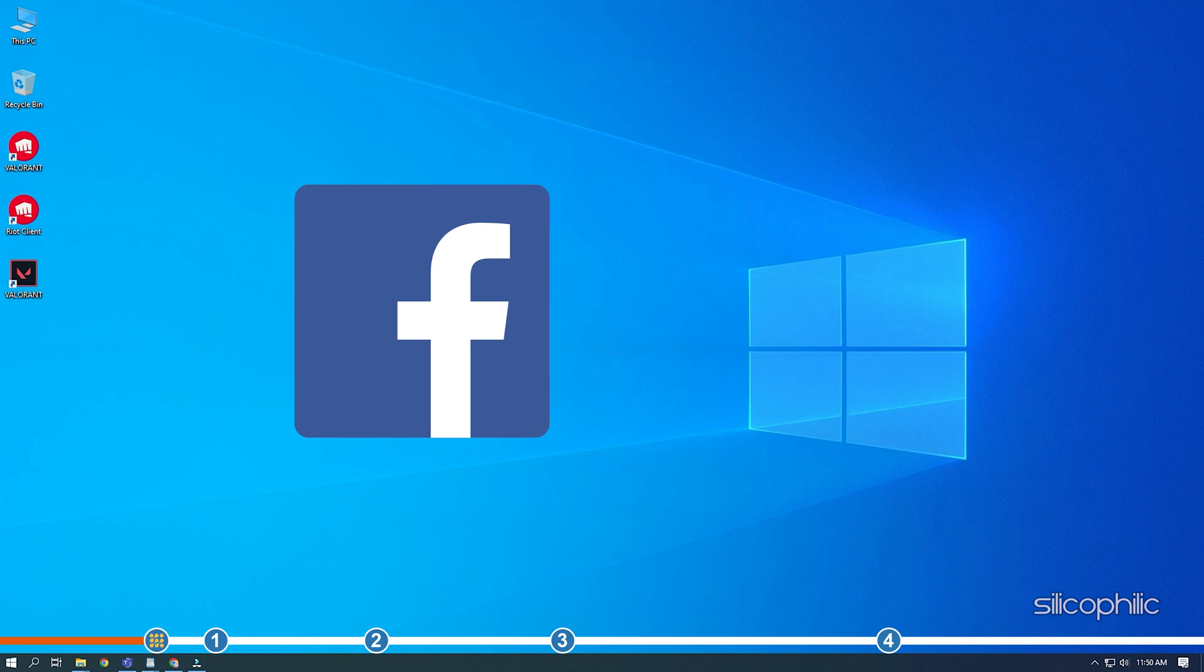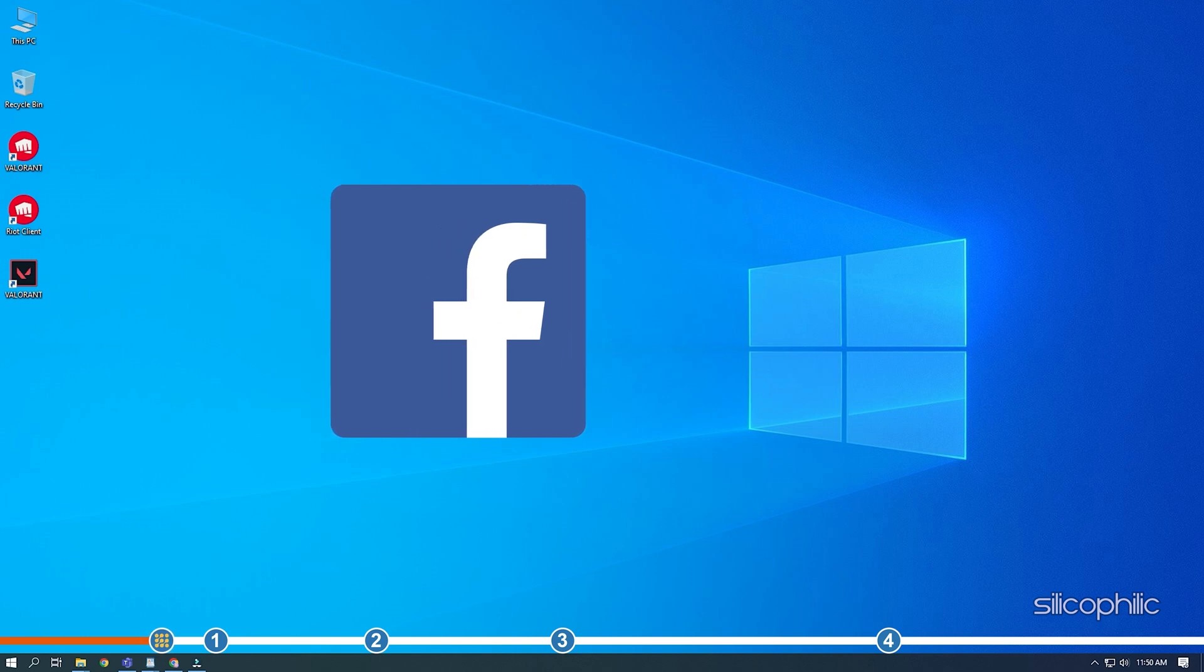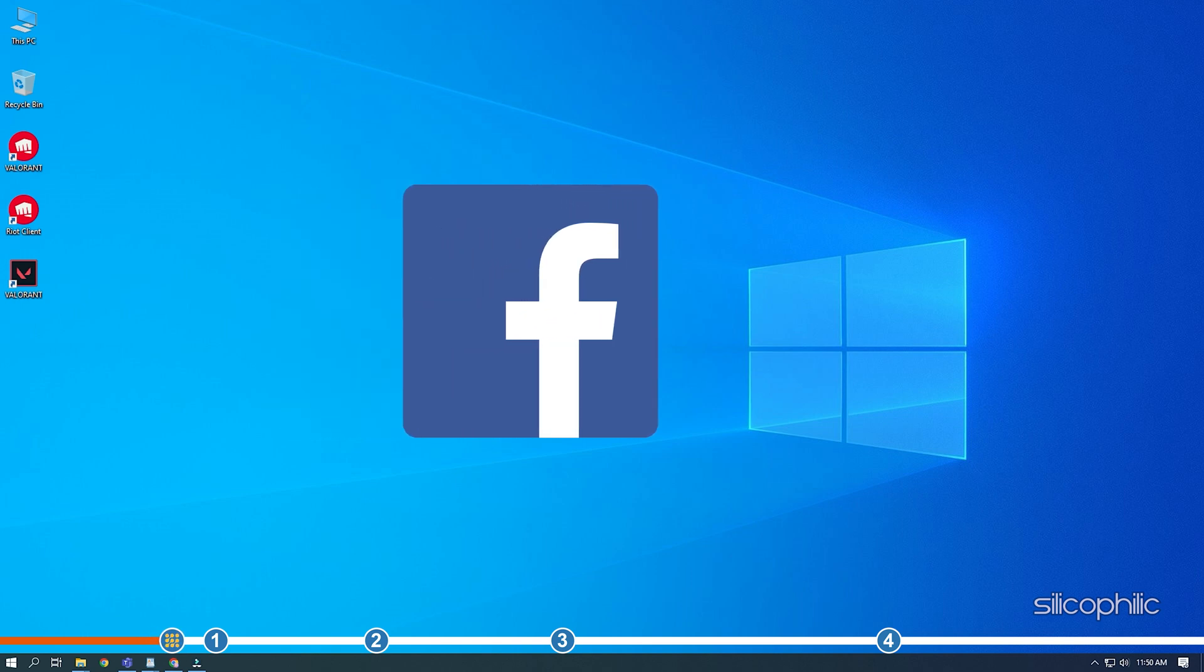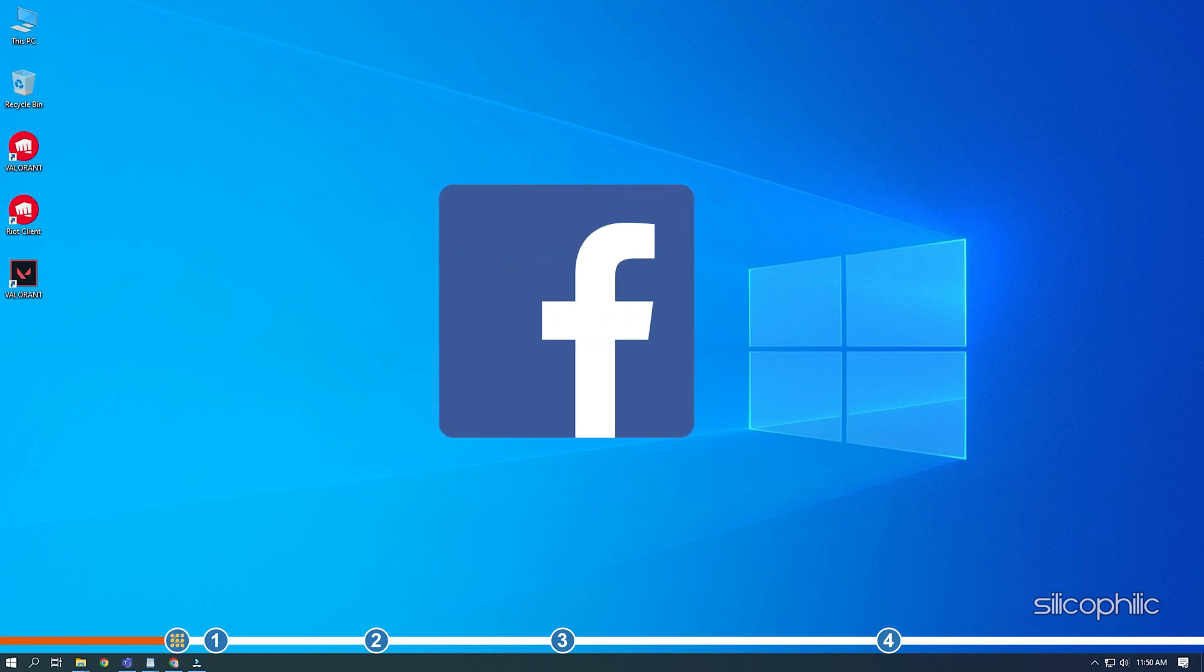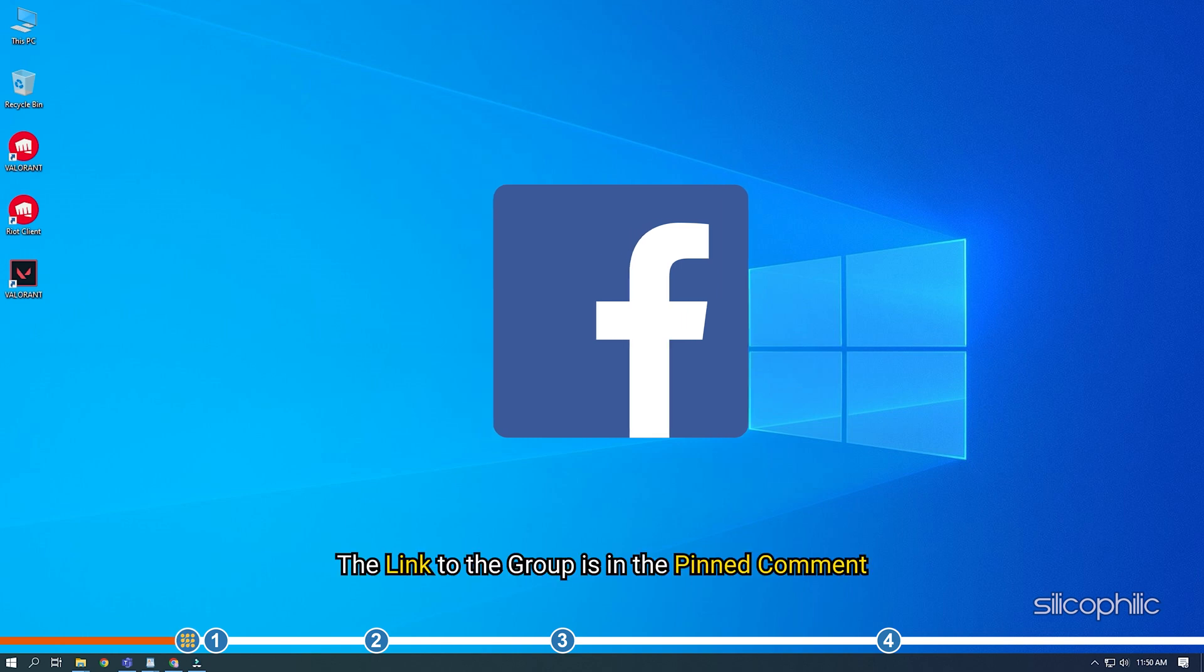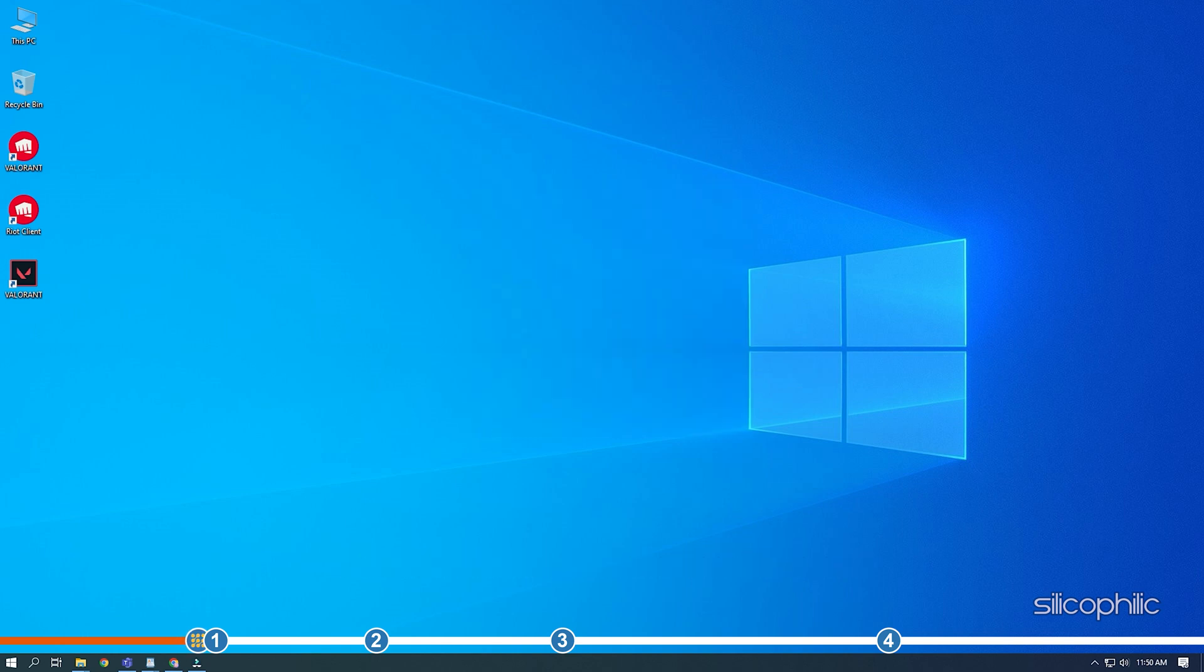We also have a Facebook group of troubleshooting experts where you can share your tech issues and get direct help. The link to the group is in the pinned comment. Now, let's jump into the solution.